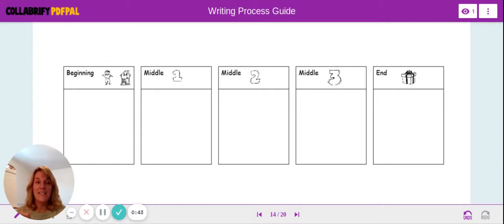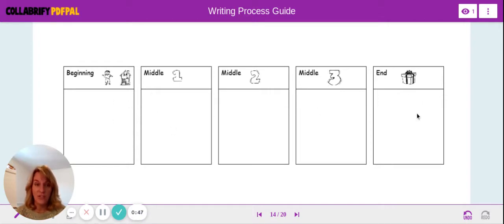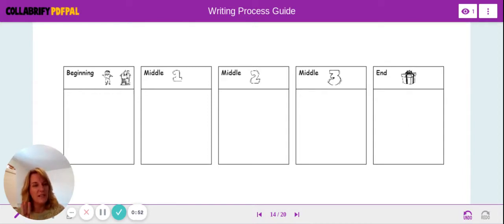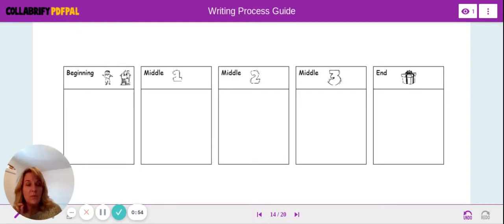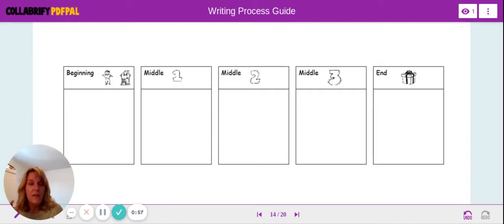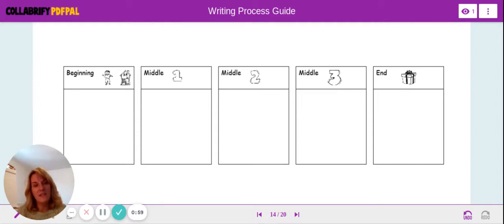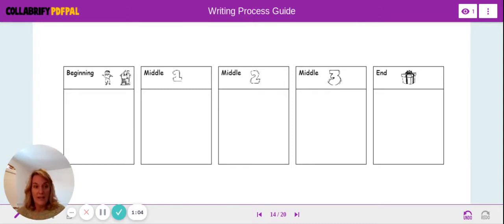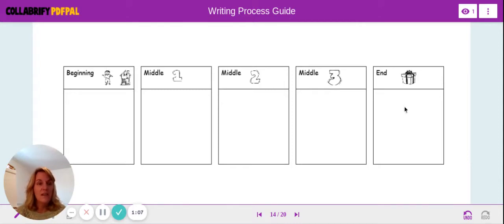You're going to sketch each one of those events on your sticky note. Remember that you don't have to have three events exactly in the middle - you might have more or less events. It's really important to have a timeline because this tells you the order of your story before you write it, and it also helps you remember details that you want to write.